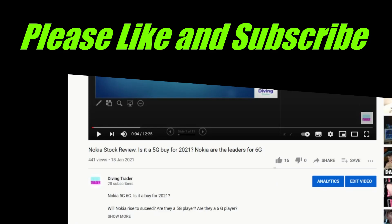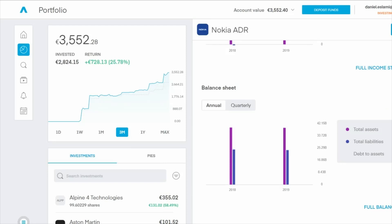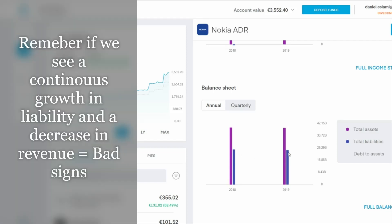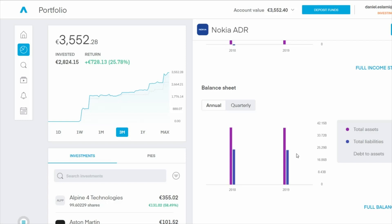Looking at the assets and liabilities on the right-hand side of my screen — assets have pretty much stayed the same from 2018 to 2019, and the 2020 results are still not out. There hasn't been a big change in assets or revenue. On liabilities, there's a slight decrease from 2018 to 2019, and we hope to see a further decrease in 2020. The debt-to-assets ratio is 60%, which is not good — you want to be looking at 40% or lower.